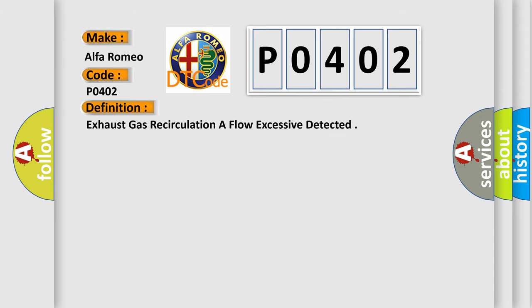The basic definition is: Exhaust gas recirculation flow excessive detected.